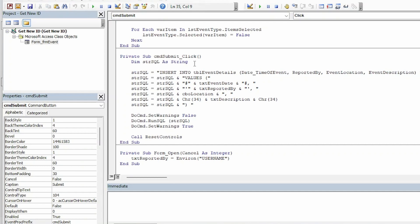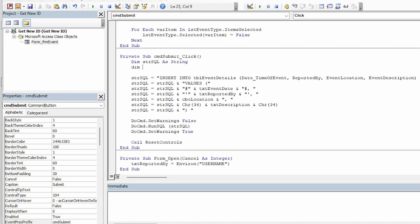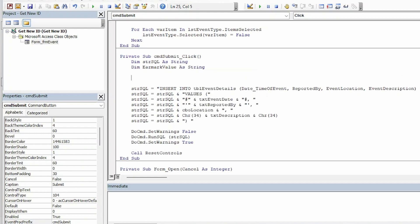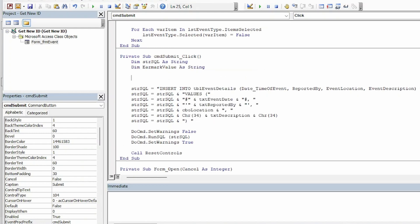So the first thing I want to do is create a variable that's going to hold the value for the earmark that we just put the new field for in the SharePoint list. So I'm just going to call that earmark value and I'm going to make it a string.